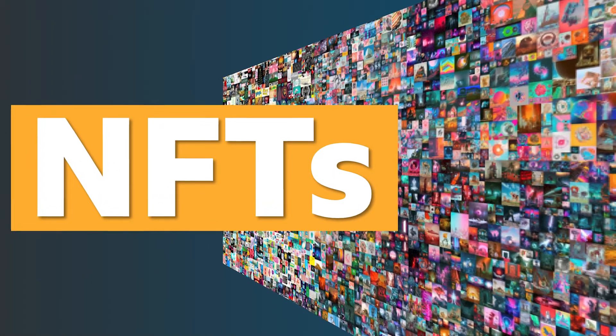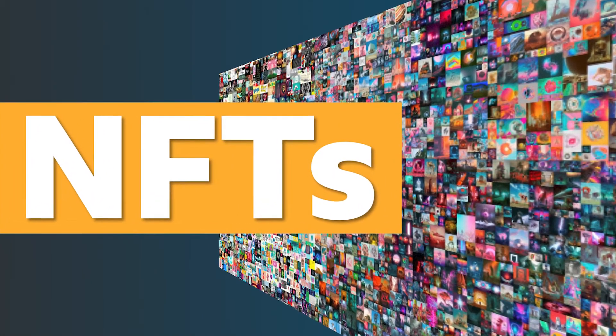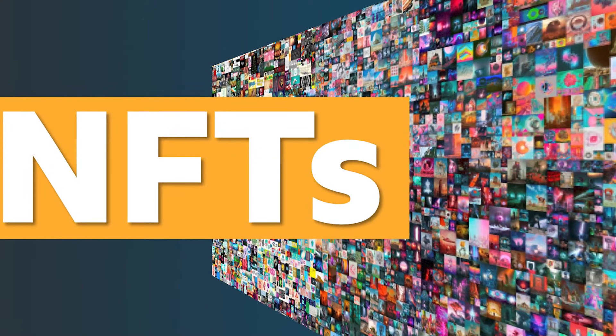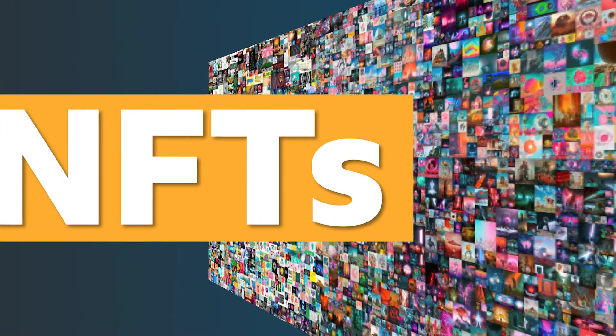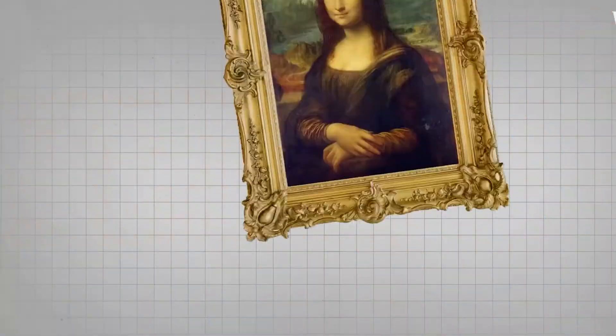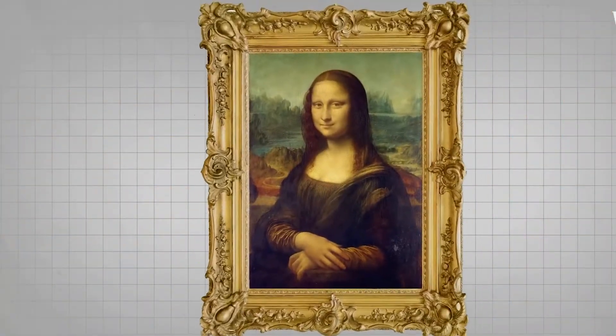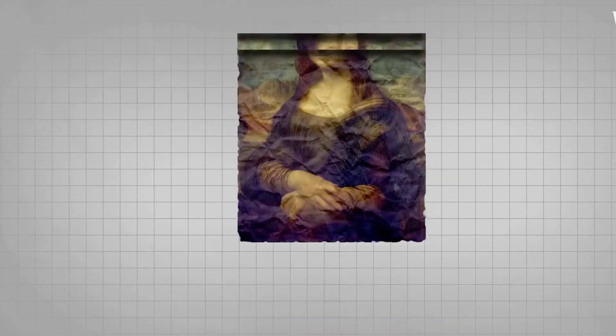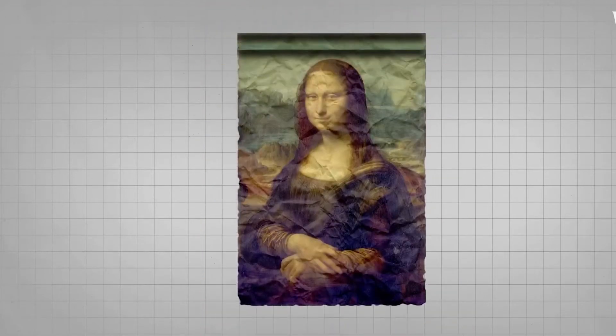Non-fungible tokens make it possible for artists to release their work digitally without the risk of counterfeits. Sure, you could copy the image file from someone else's NFT. You could also print out a copy of the Mona Lisa, but neither of these pieces would be considered authentic.